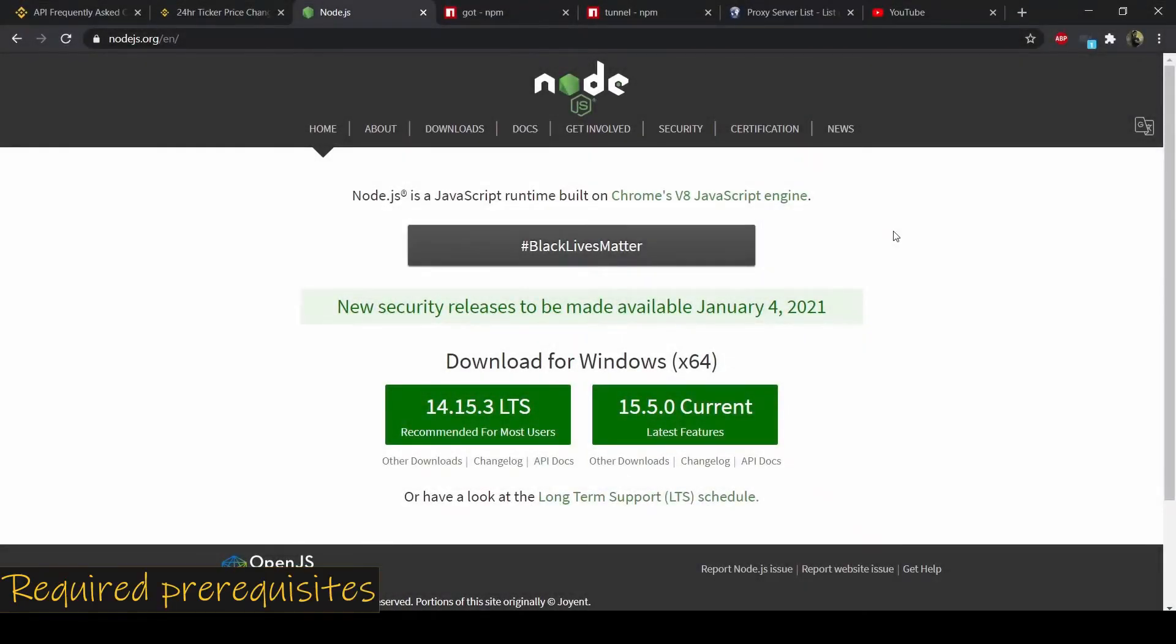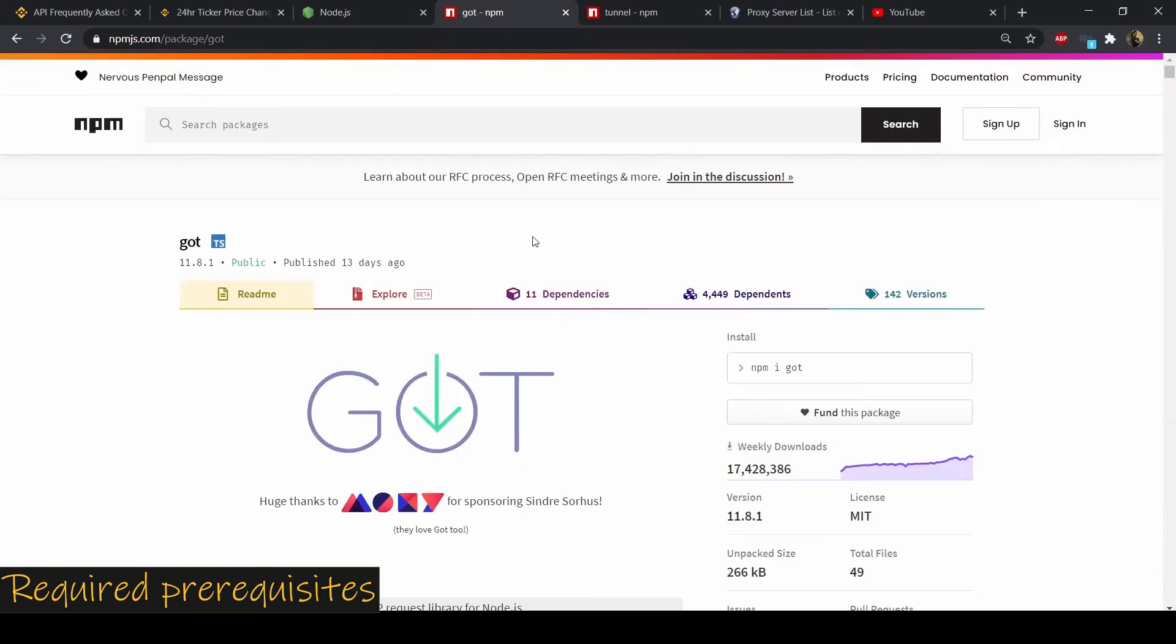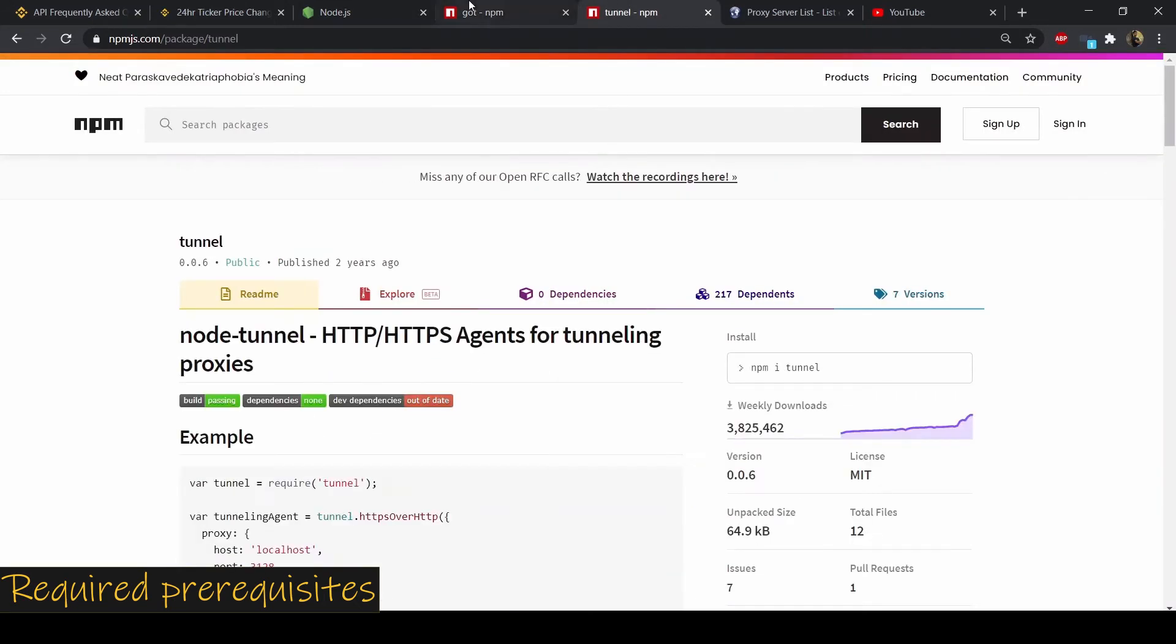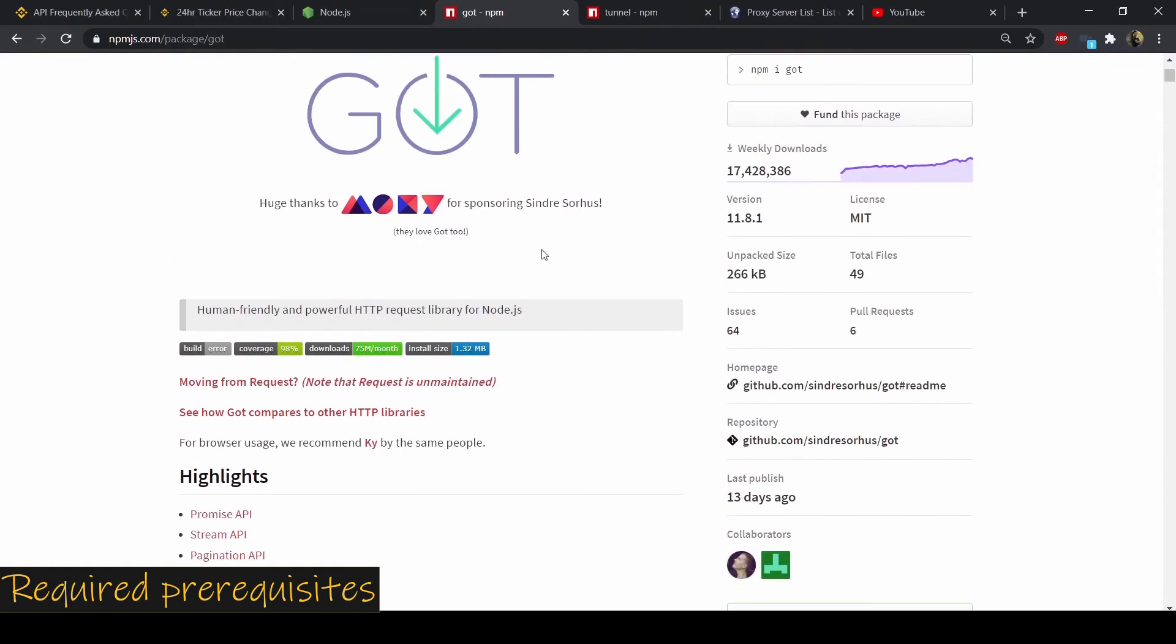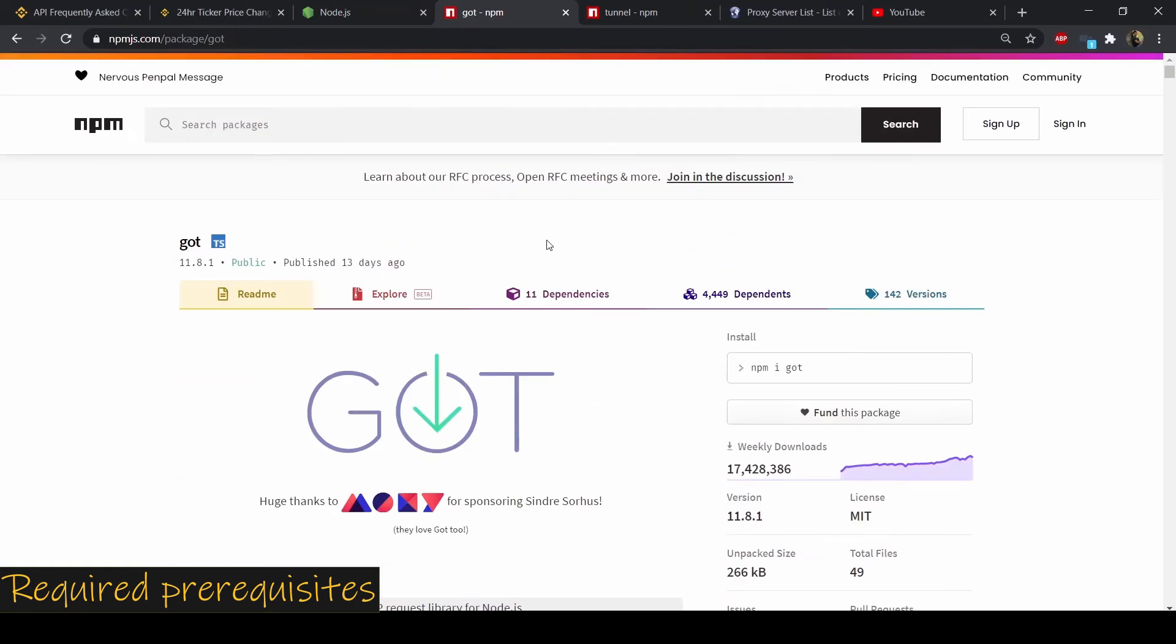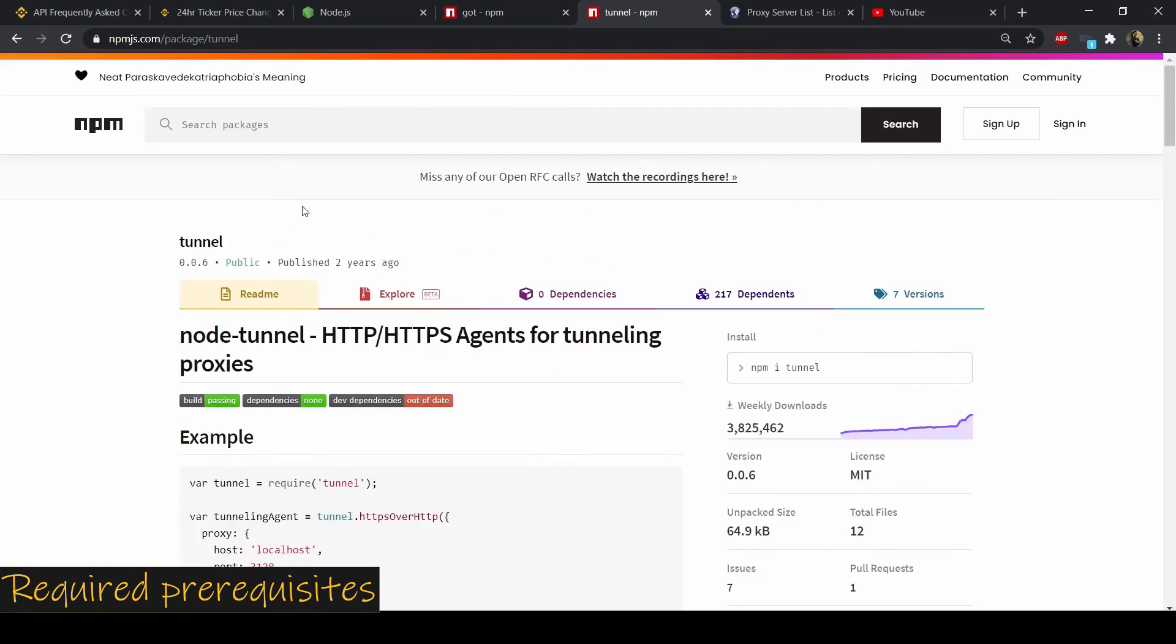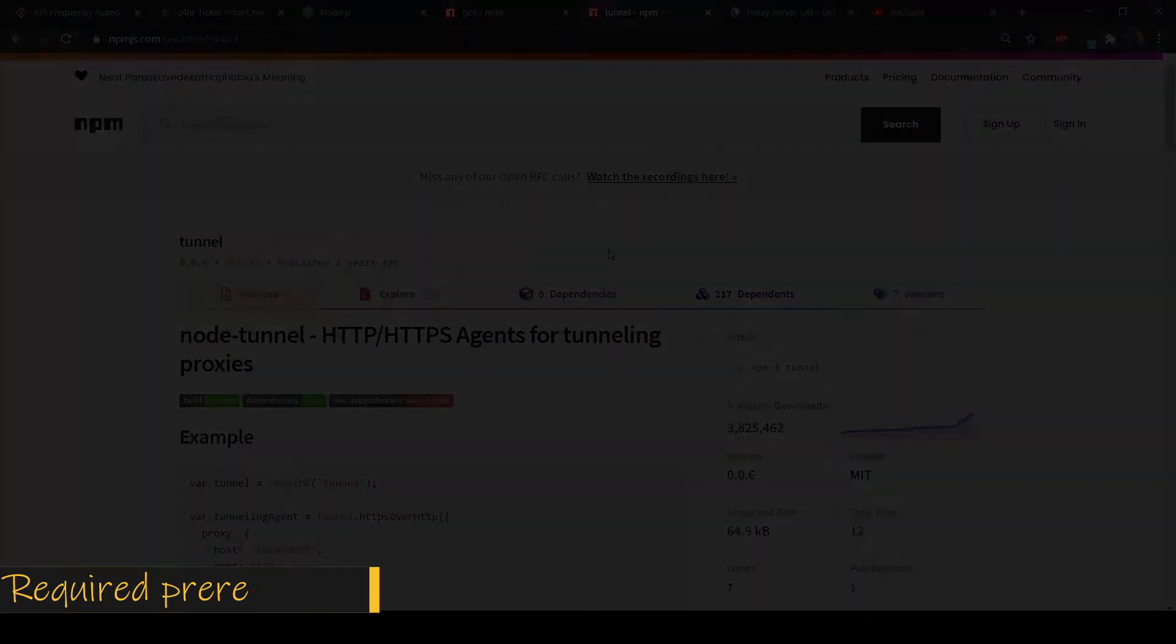Now I'm going to show you some code as to how I achieve this, and you need to install Node.js to follow along. As always, I leave all the links in the description box. Now I'm also going to use a couple of packages. First one is got, and I'm going to use this package for API processing, and I'm also going to need tunnel to connect to the proxy server.